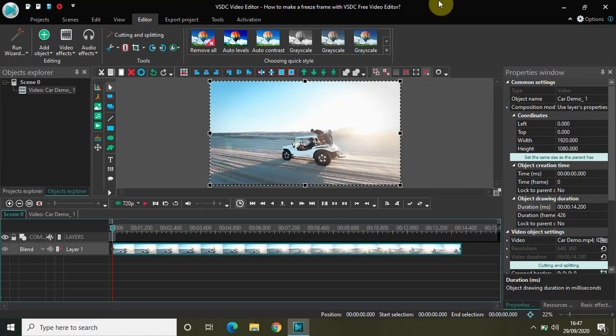Hey guys, welcome back to NextGenBlogger. In this video I will show you how to make a freeze frame with VSDC free video editor. Making a freeze frame in VSDC is really easy and you don't need to do that much. To show you how to make a freeze frame, I've already imported a demo video in the editor.